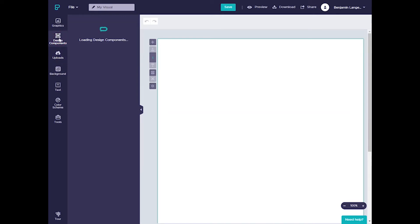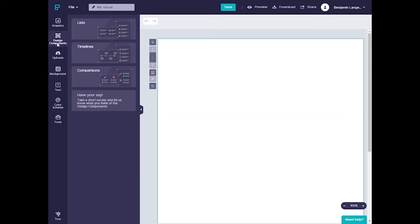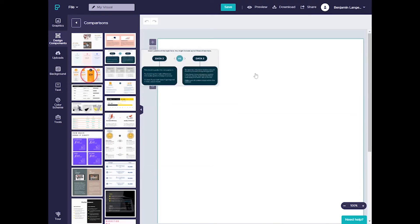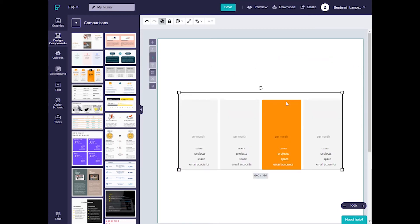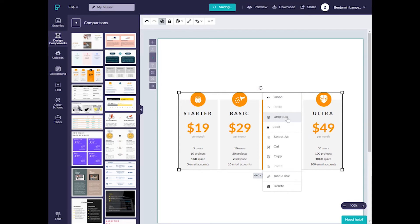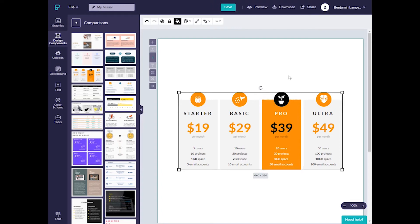The cool thing about Piktochart is that it comes with a lot of pre-made assets. If we click Design Components, we can see lists, timelines, and comparisons all ready to go. The best part is that each asset is fully customizable. If we click on one and add it to our chart, as long as we right-click and hit Ungroup, every text box, every image, every number on here becomes fully editable, so we can change this template to fit our needs.